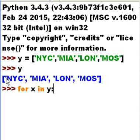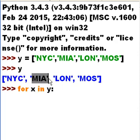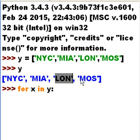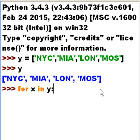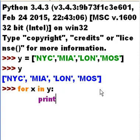For every one of those X's — first this X, then this X, then this X — do the following. What would you like me to do? I'd like you to print out that X onto the screen.